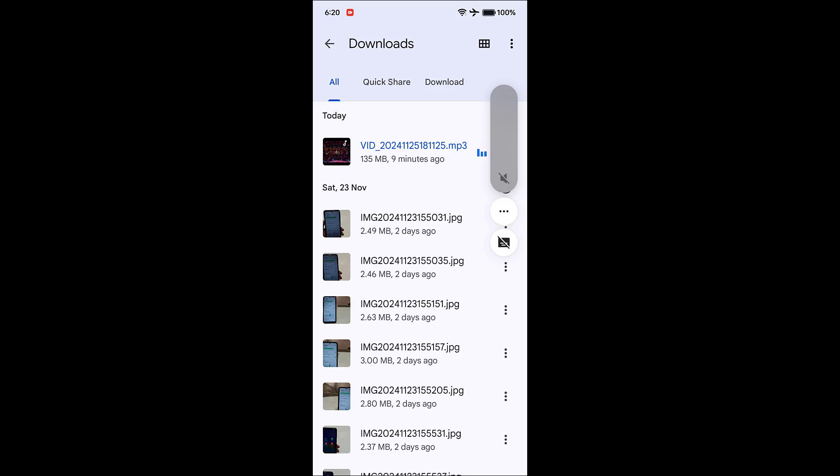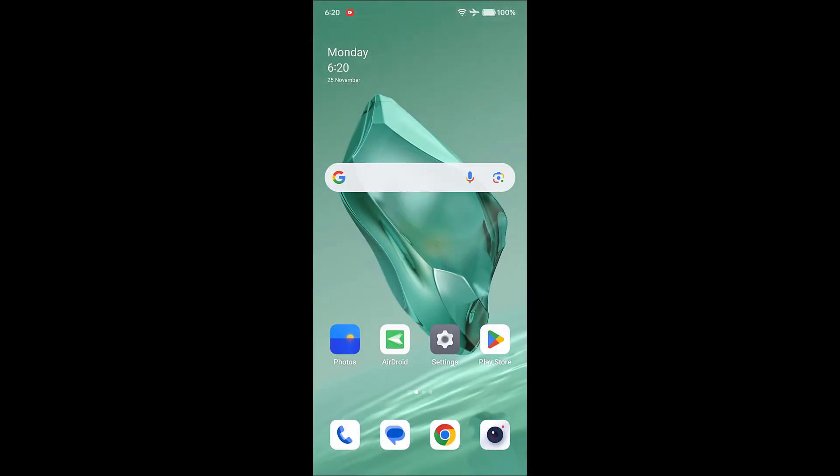So as you can see here, the file is playing as an MP3 file format. So this is how you can convert video file to MP3 file in Android phone without using any third party application. Okay, so thank you for watching guys. Catch you next video. Please like, share and subscribe. Thank you very much.